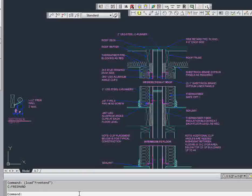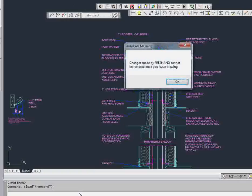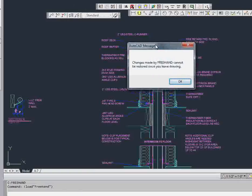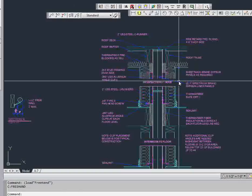First you have to load the freehand command. So we're going to load the freehand command and it warns you right here that you can't undo this. So you hit OK.